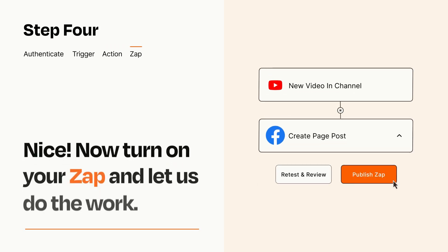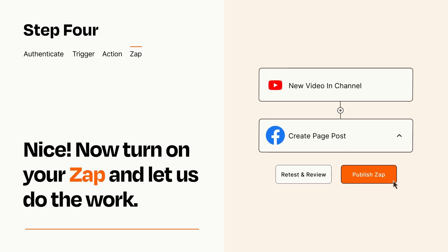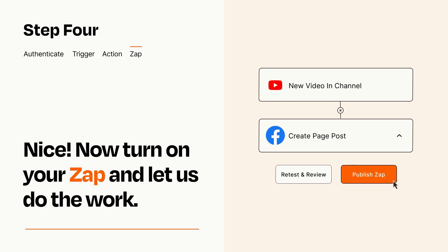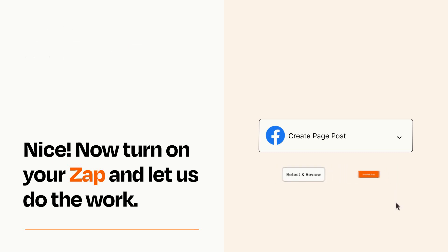Turn on your Zap and Zapier will start doing your work for you. Zapier can be as simple or as complex as you'd like and connects with thousands of apps, more than any other platform.